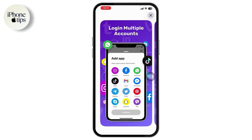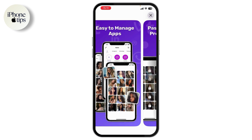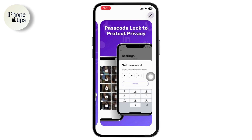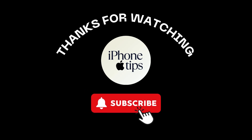After selecting your app, enter your credentials and you'll be able to log into your account. You can also add a password lock to protect your privacy in the dual app. That's it — if you have any questions, feel free to comment below. Thanks for watching.